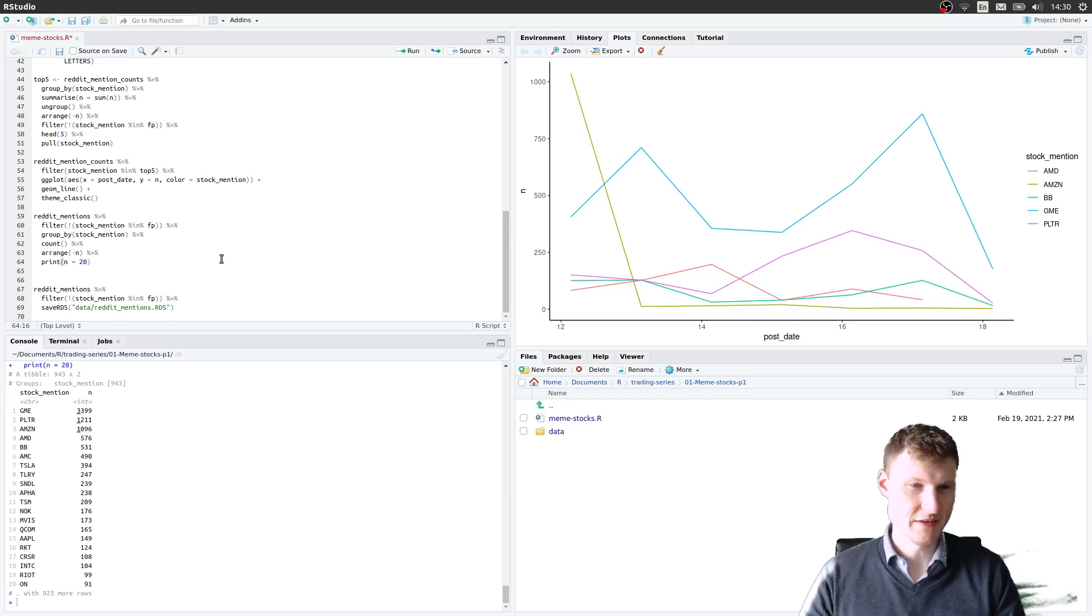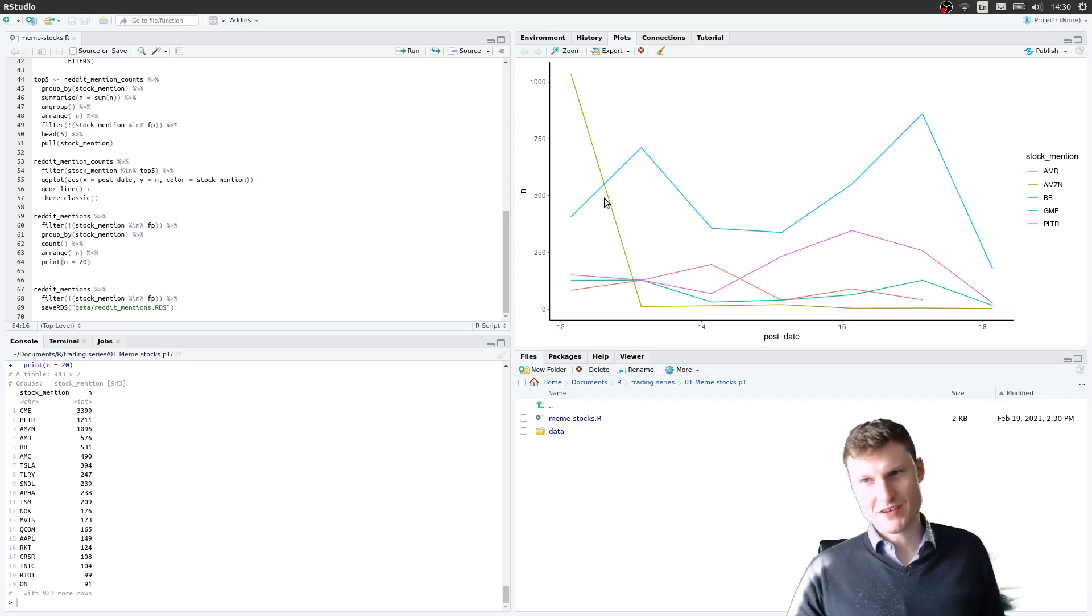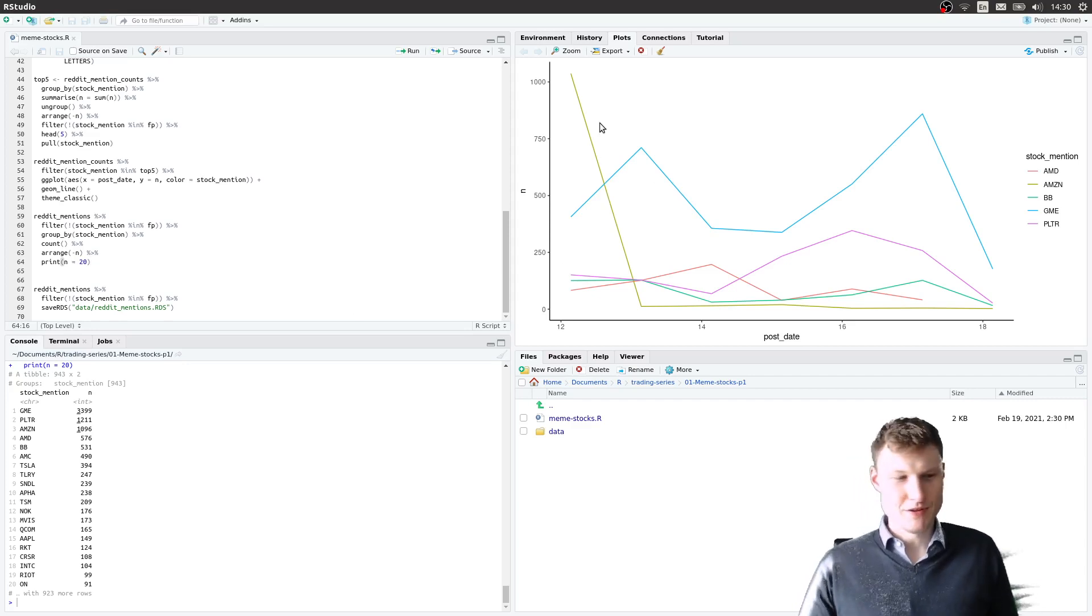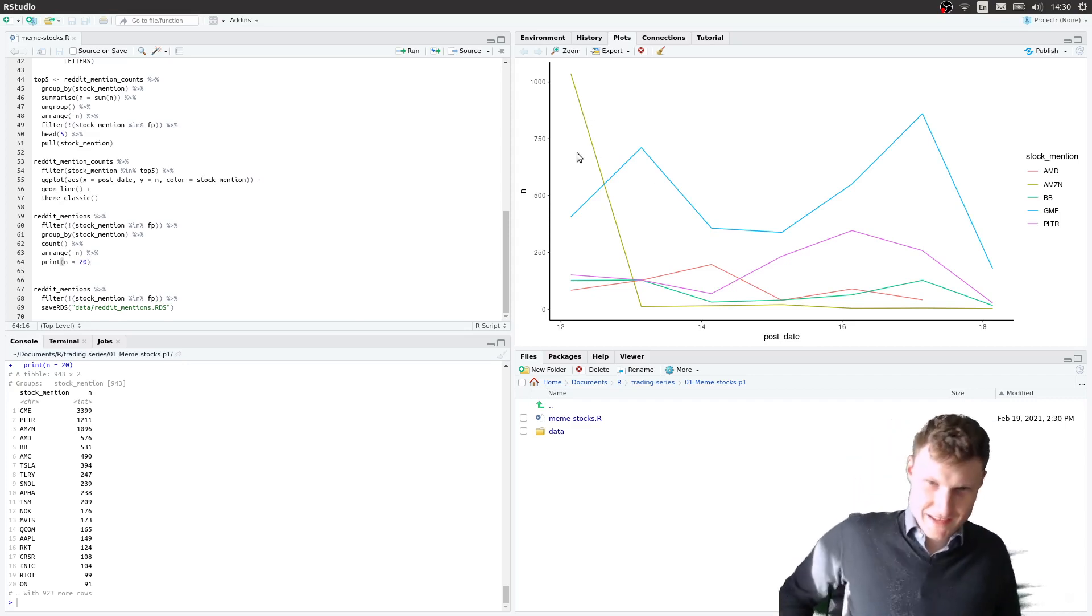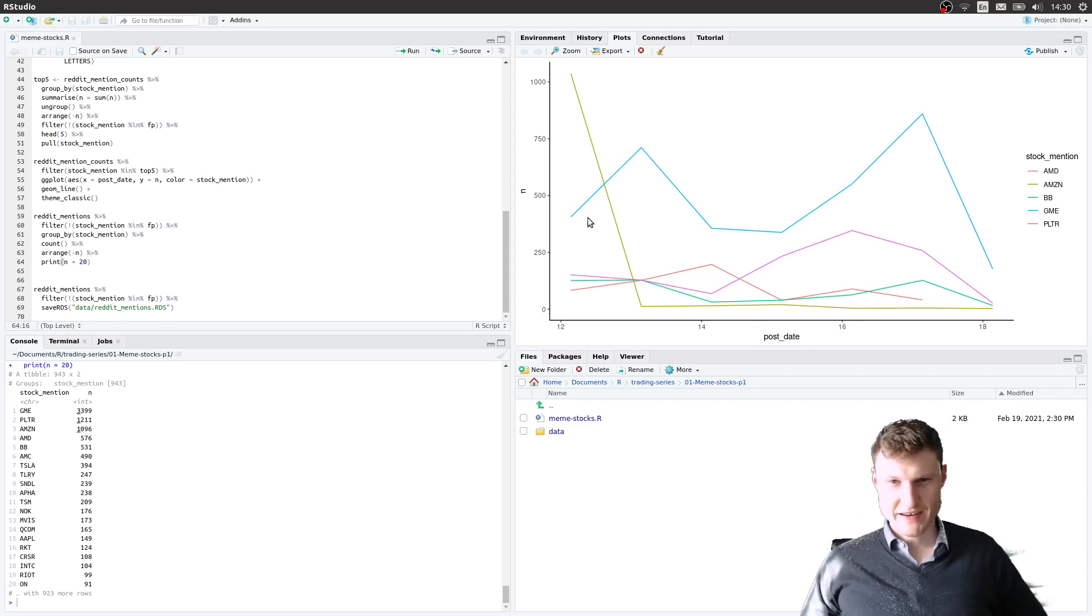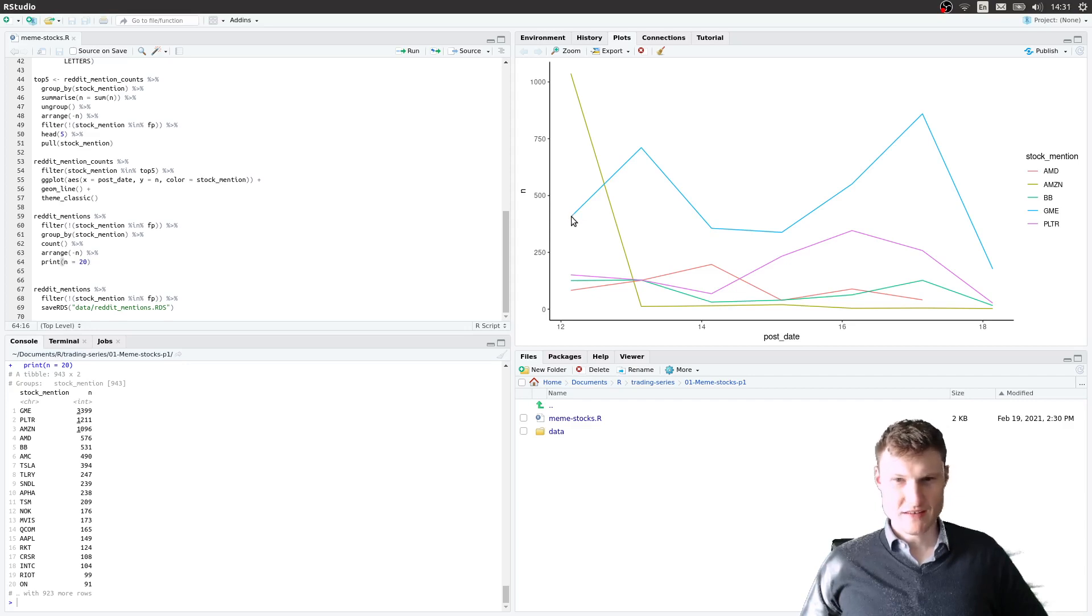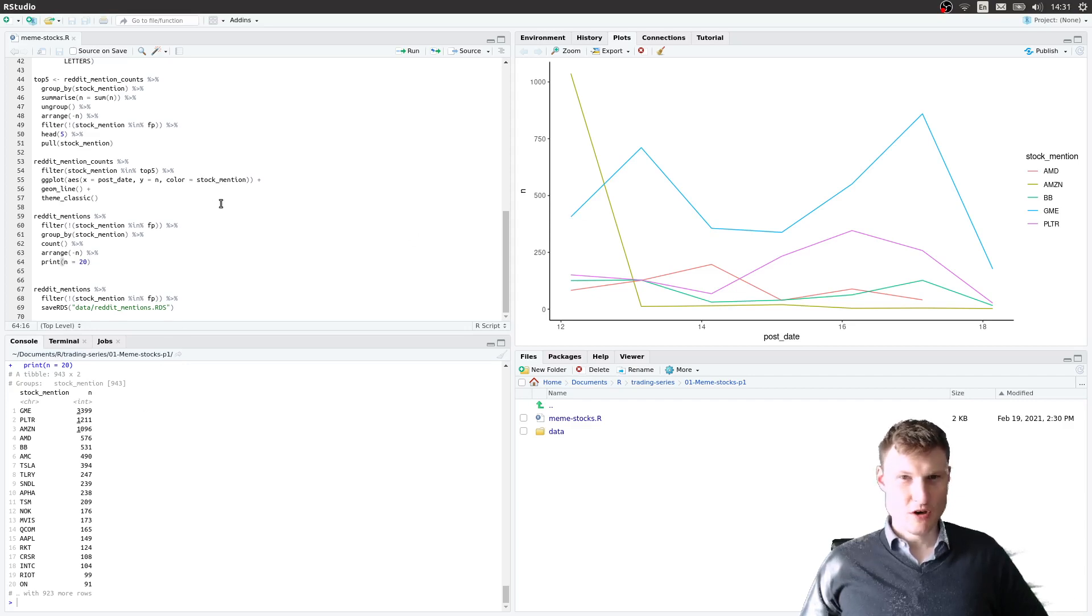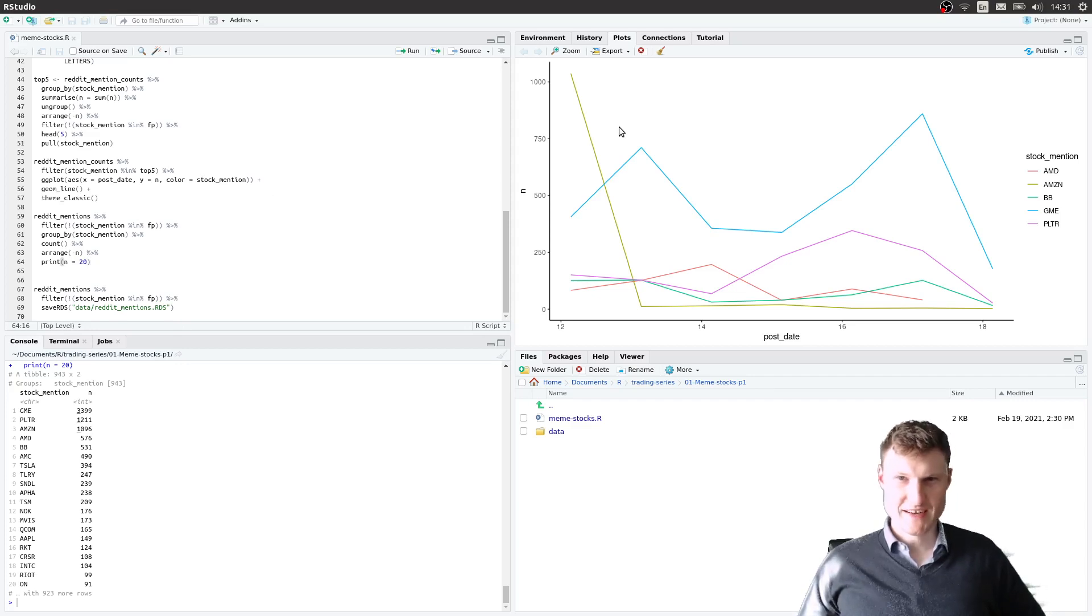Now of course this is a very simple way of putting it because it's just a count. So in the next video that I want to make I want to look at the sentiment score of the comments. Stay tuned, thanks for watching, and goodbye.